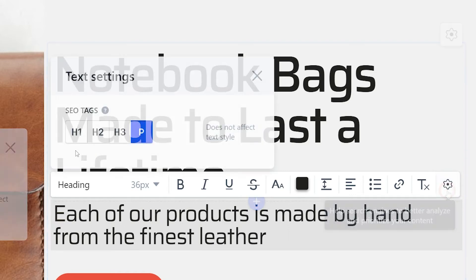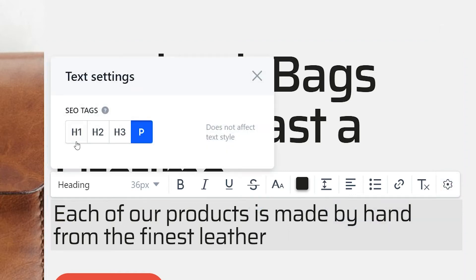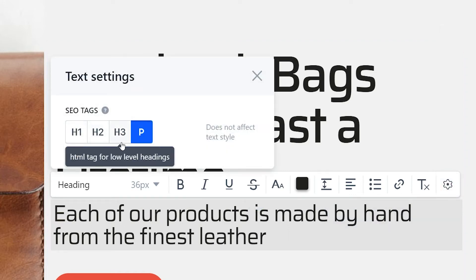Anyway, the SEO settings allow you to add the H1, H2, and H3 tags, which help search engines like Google read the page content easily.